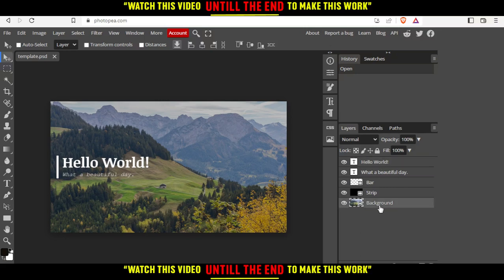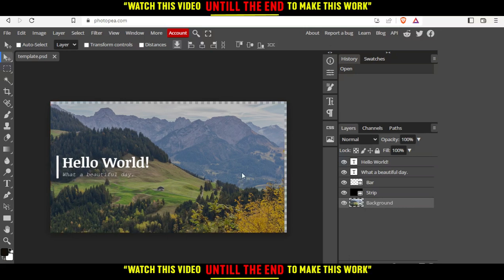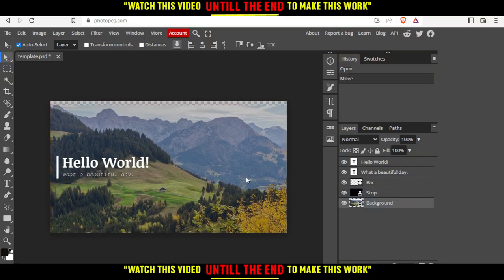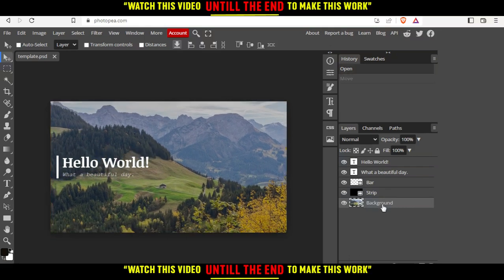Let's say I want to resize this background image. All we need to do is select the background right here, then click on the image.